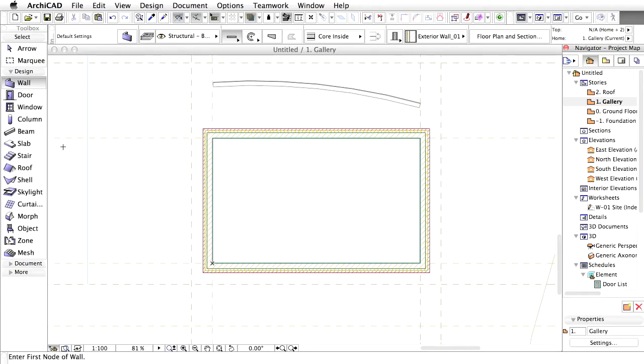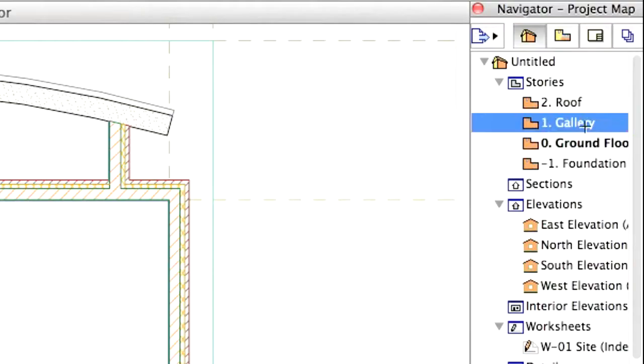Let's add now a semi-pitched roof to the building with wide overhangs supported by the columns to create a south-facing veranda at the front. Open the 1 Gallery Story.